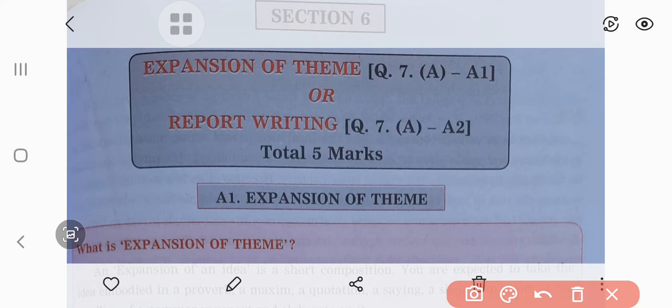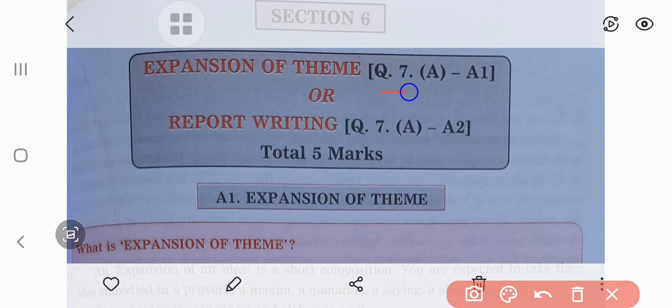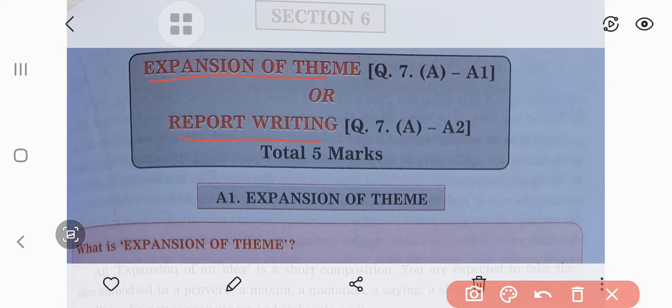In section 6, we are going to consider the expansion of theme, and the second topic in the same section is report writing. Generally, in the examination, this is question number 7a, and 7a1 and a2 are there. This question is asked for 5 marks. Report writing and expansion of theme.